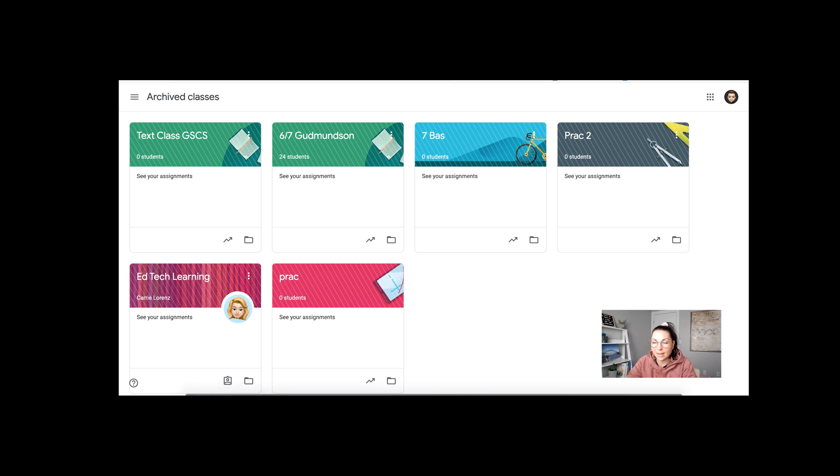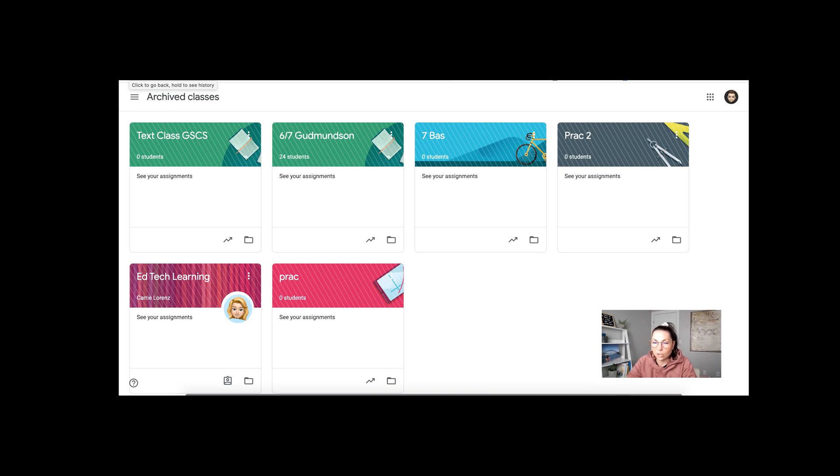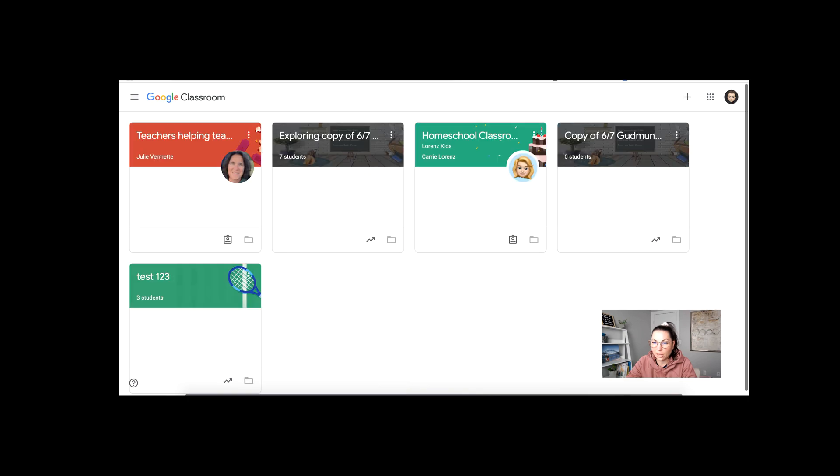But remember again, students also have that view. But no one can write in the class, no one can assign anything new. They can't go in and hand something in. It is all locked down. So it's viewable but completely locked down for anything new.